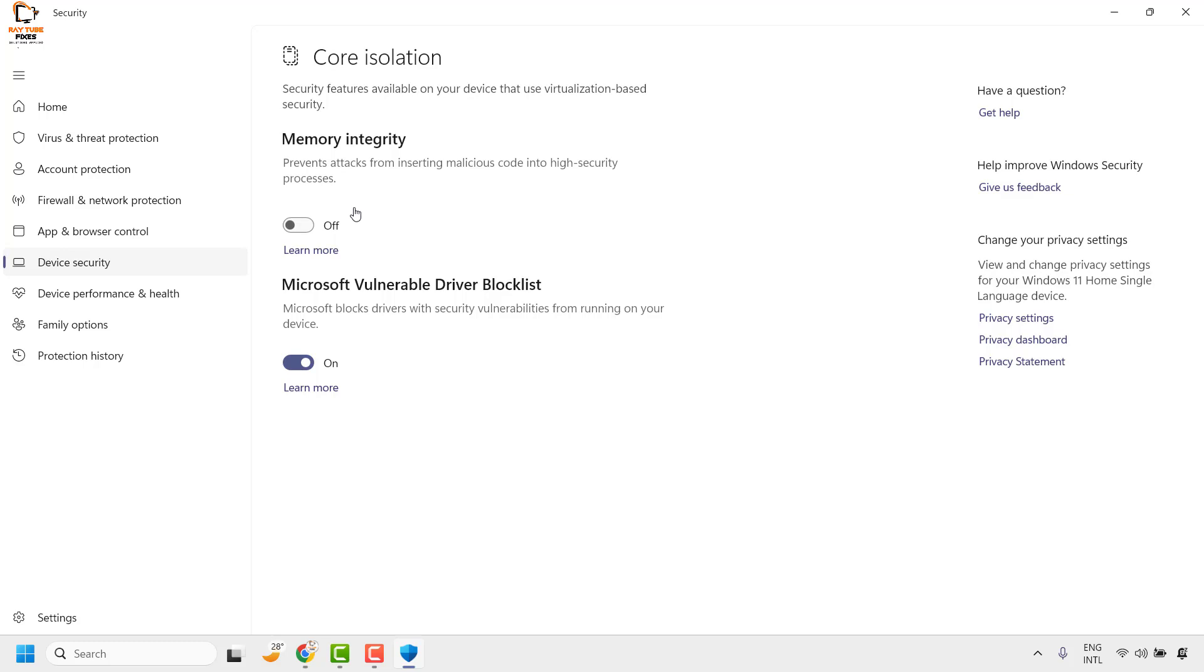To enable memory integrity, you will have to toggle this switch to turn on Memory Integrity.